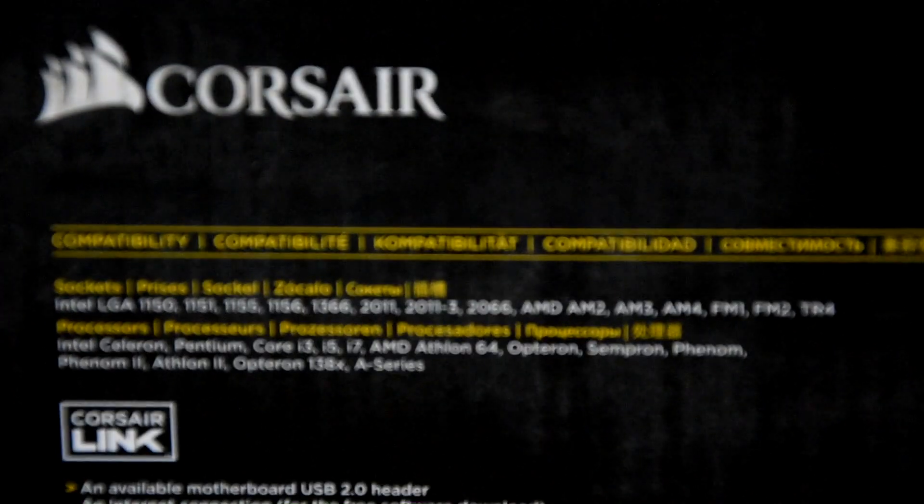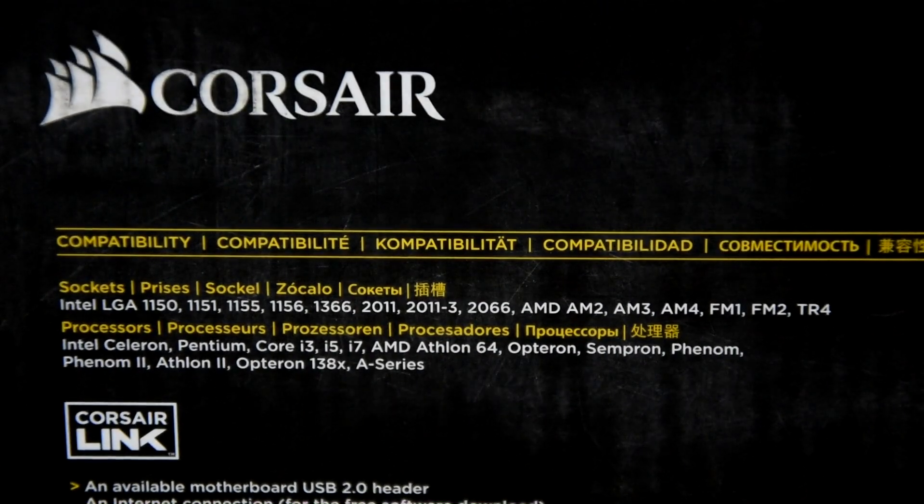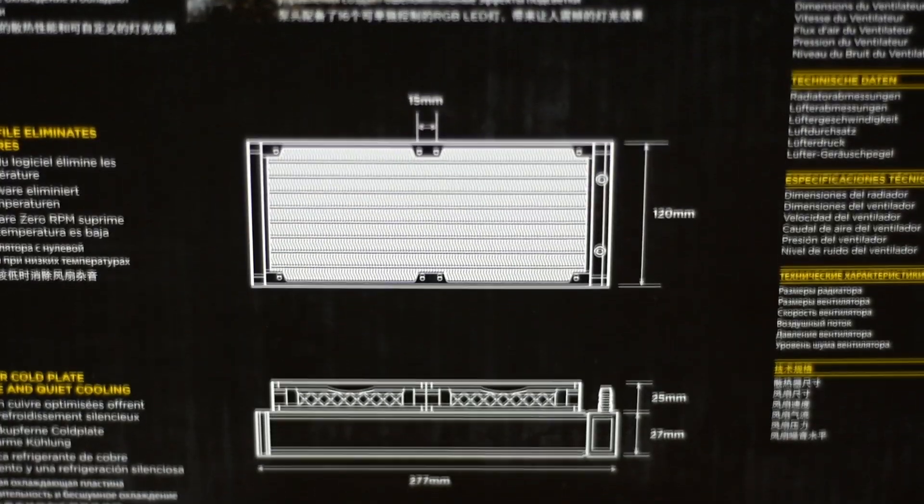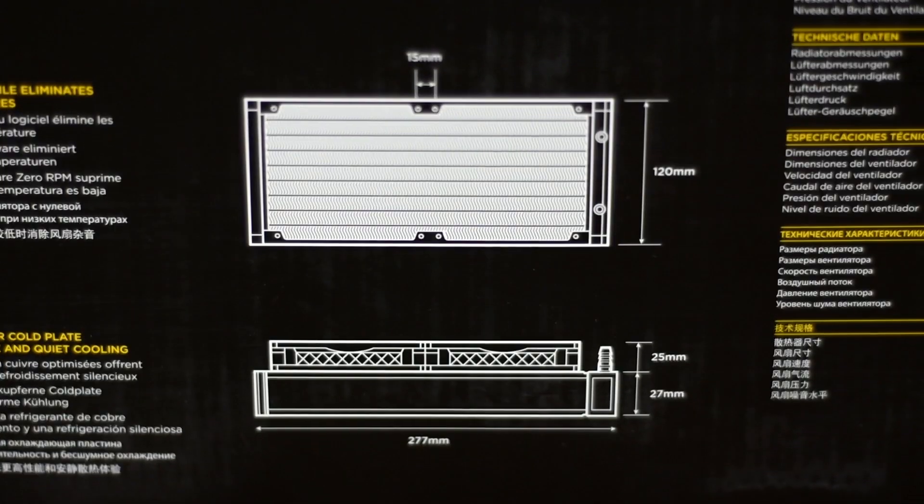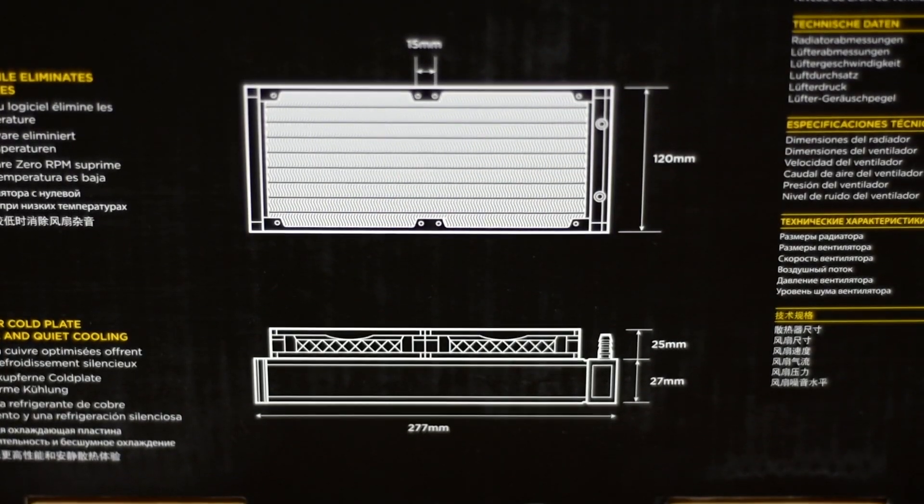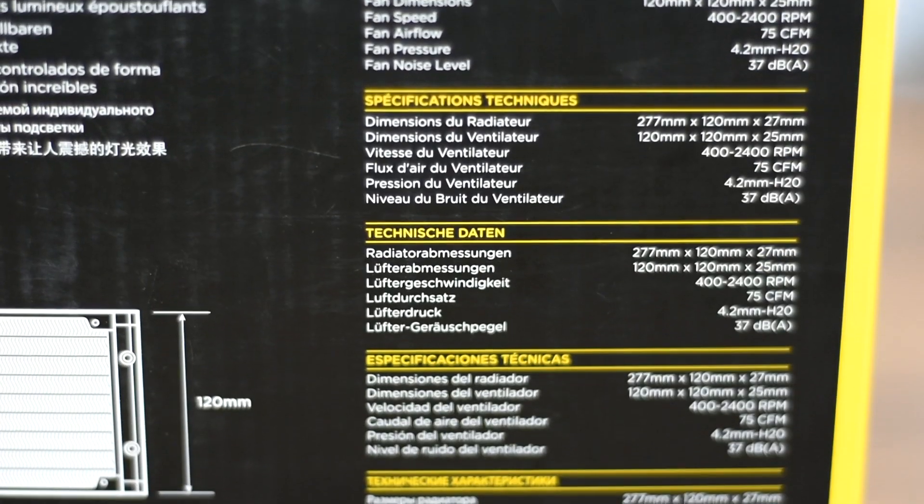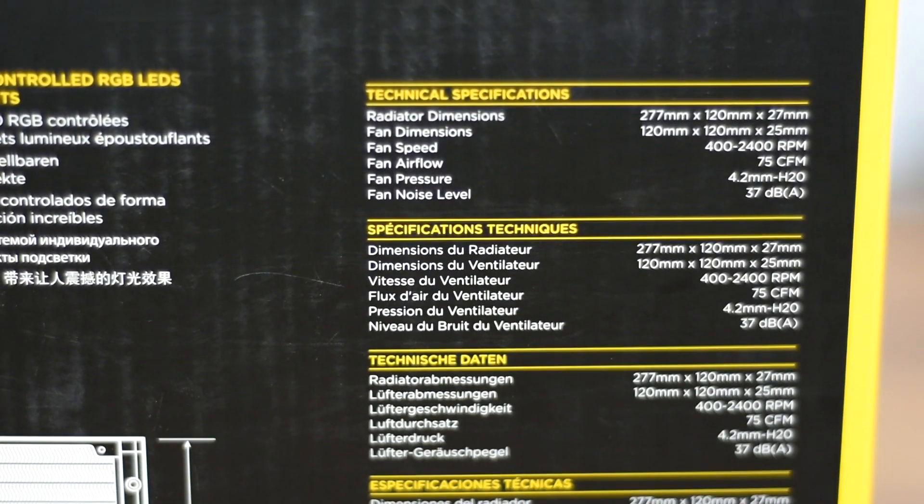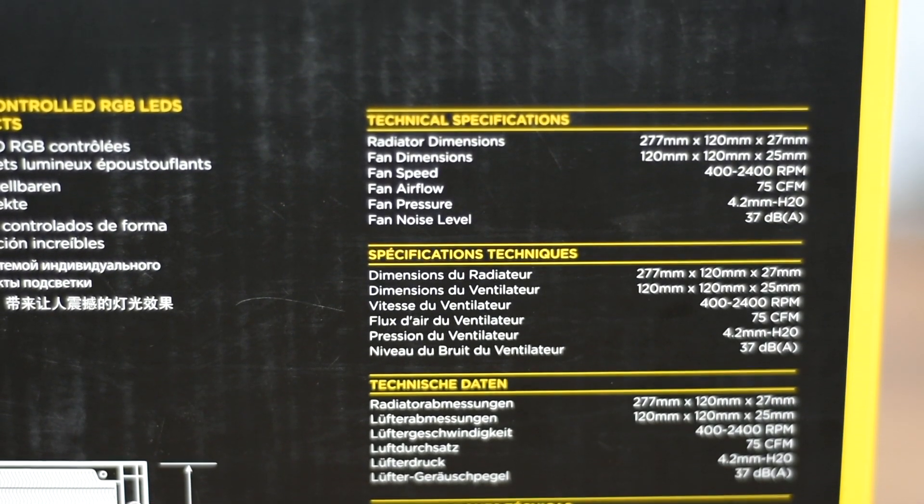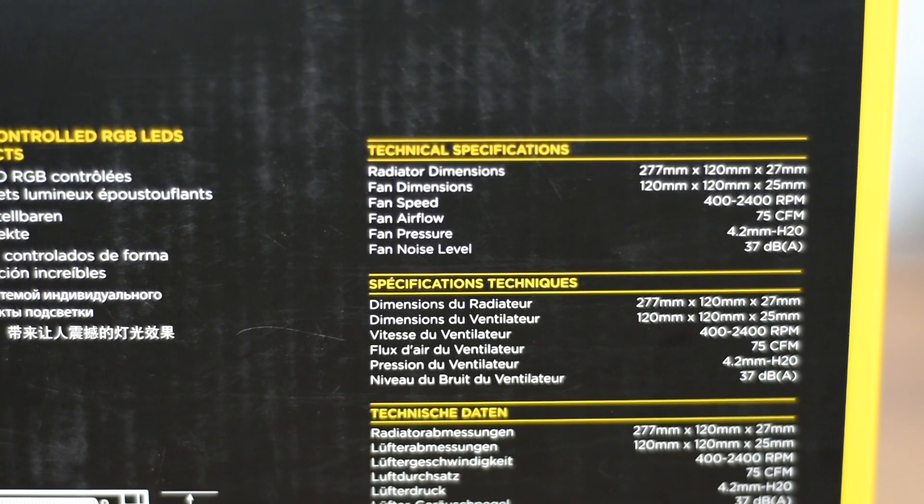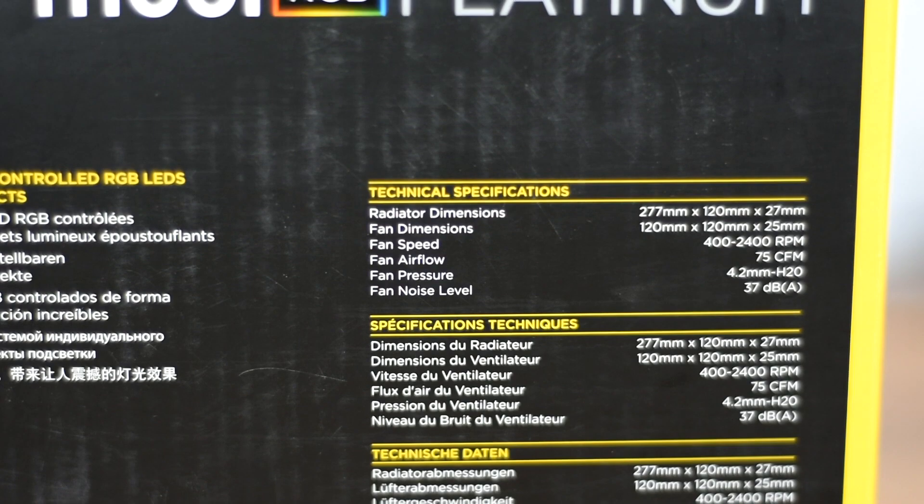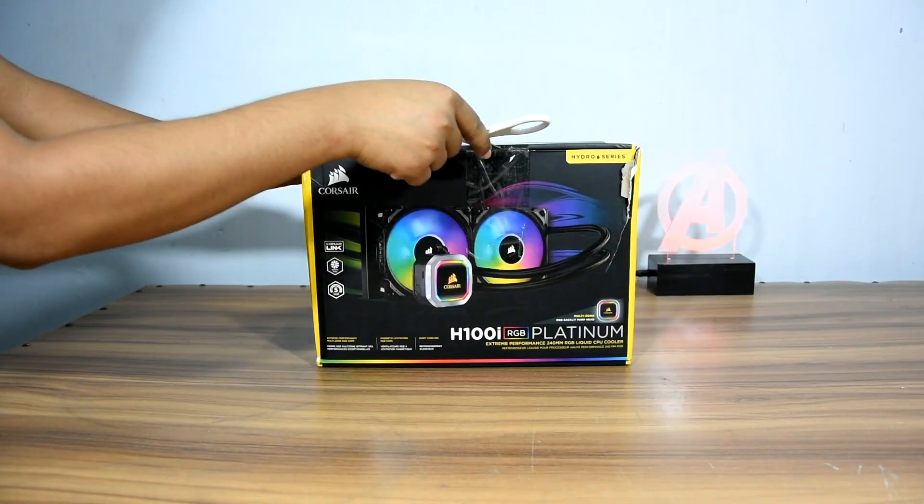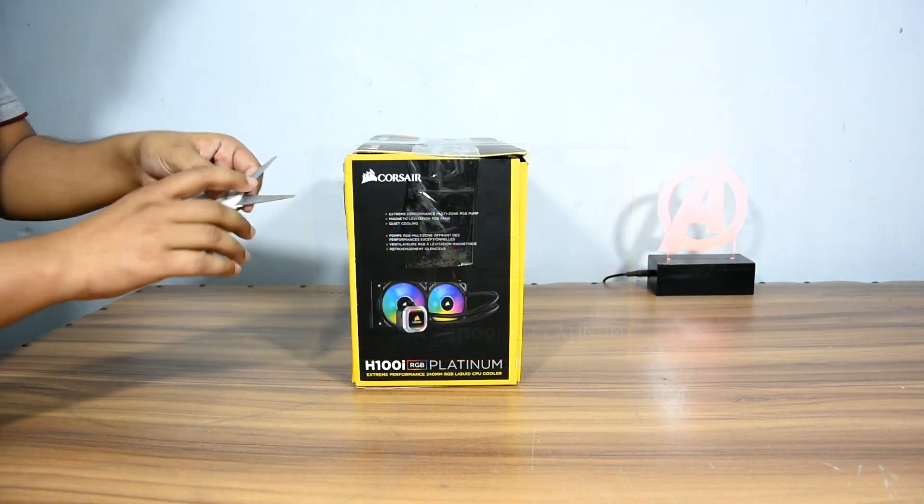Let's go through the specs quickly. Brackets included will support all new processors and old processors from 10 years back. The dimension of the radiator is standard for 240mm. Fans rated RPM is 400 to 2400. Airflow 75 CFM, noise level 37 dBA.